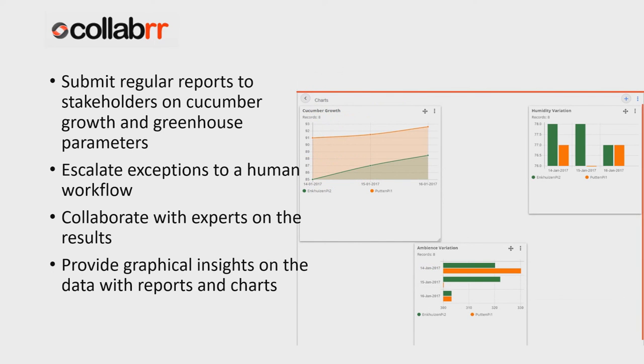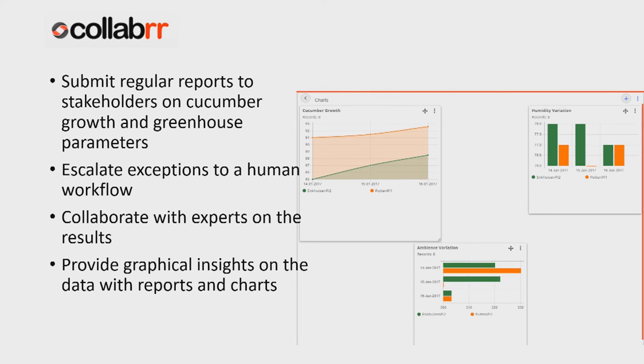The cucumber and greenhouse data can be represented in a graphical way with the out-of-the-box Collabr charts to give proper insights to the stakeholders.